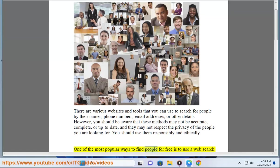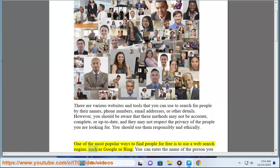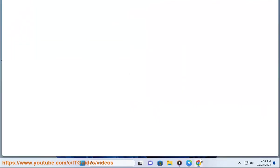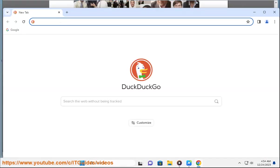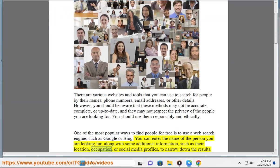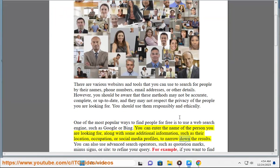One of the most popular ways to find people for free is to use a web search engine, such as Google or Bing. You can enter the name of the person you are looking for, along with some additional information, such as their location, occupation, or social media profiles, to narrow down the results.